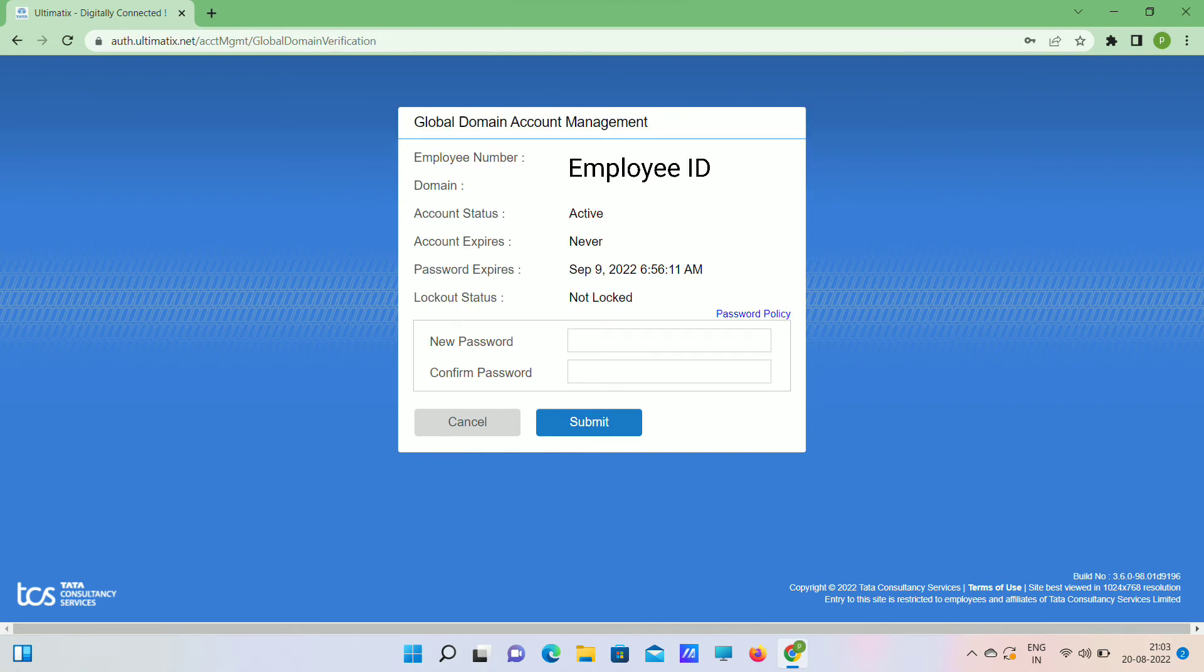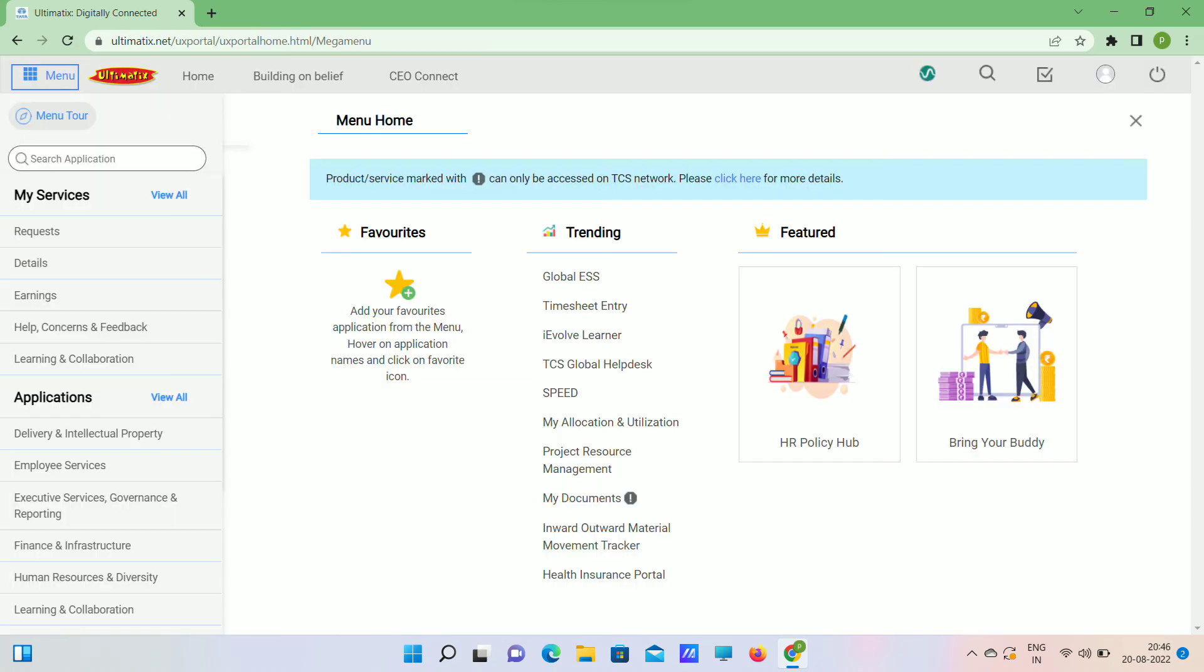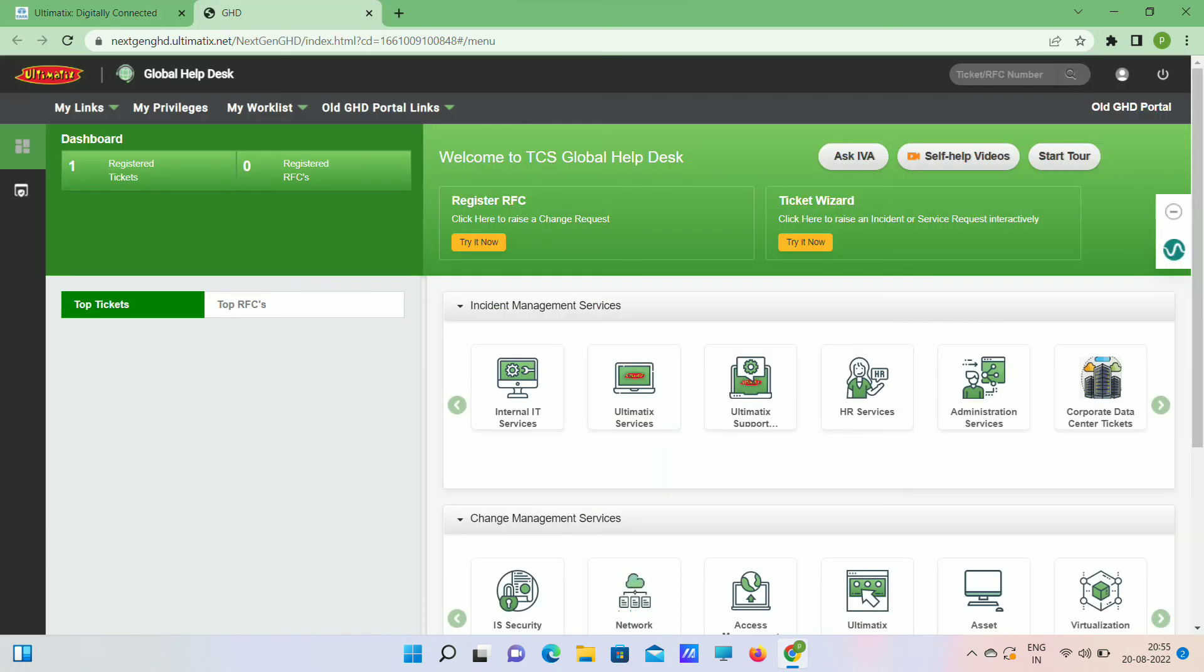this page will be open. Here you can set new password and submit. Once you submit, it will show your password is updated successfully. Sometimes it will not show successfully updated, but don't worry, use this new password to log into TCS mail. For any issues, we can write a ticket in TCS Global Help Desk.